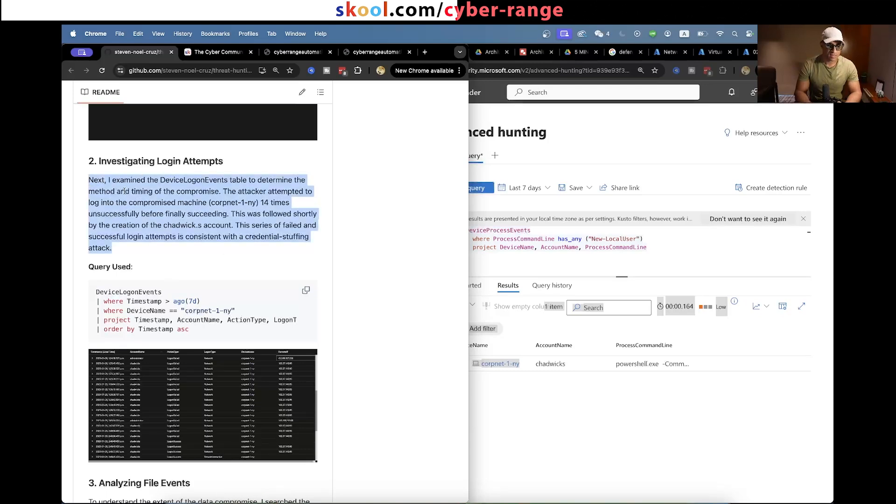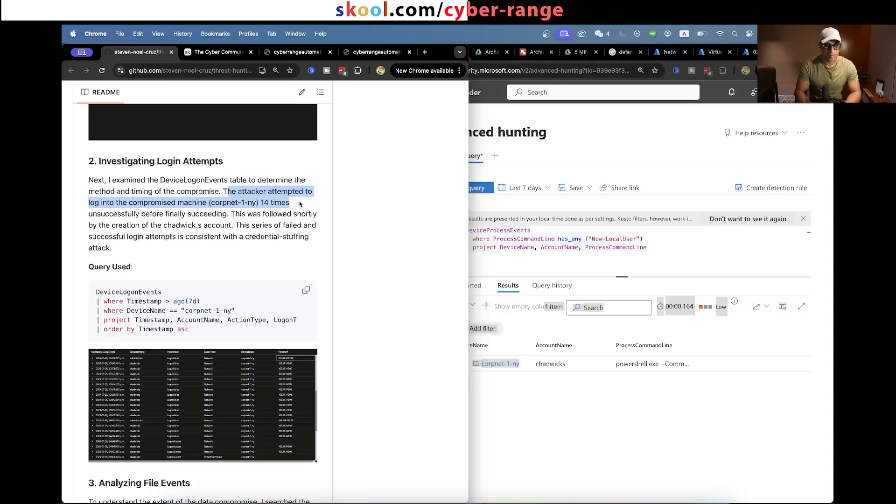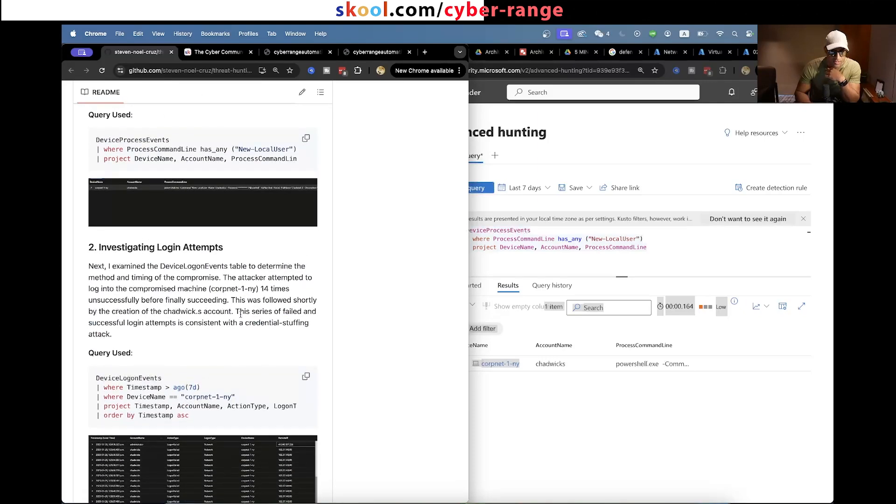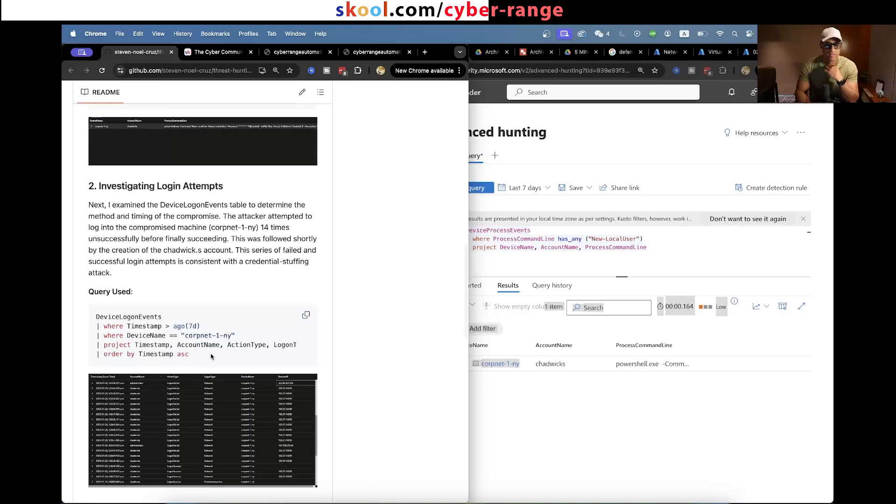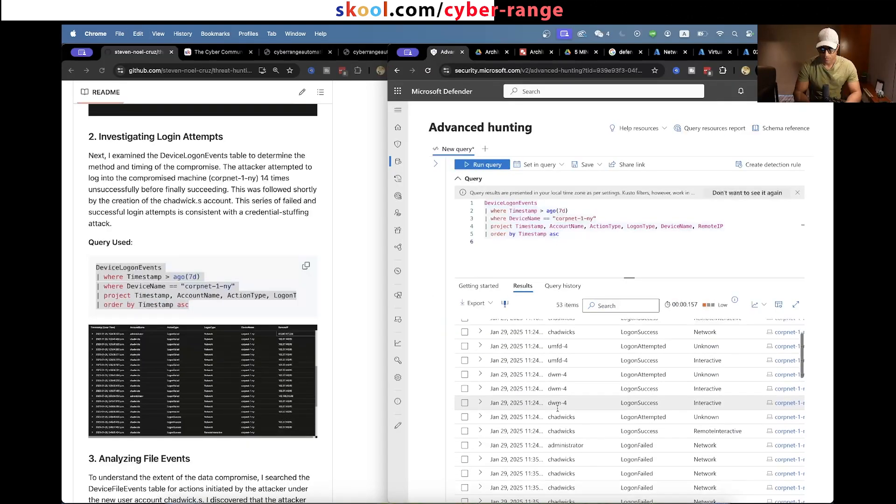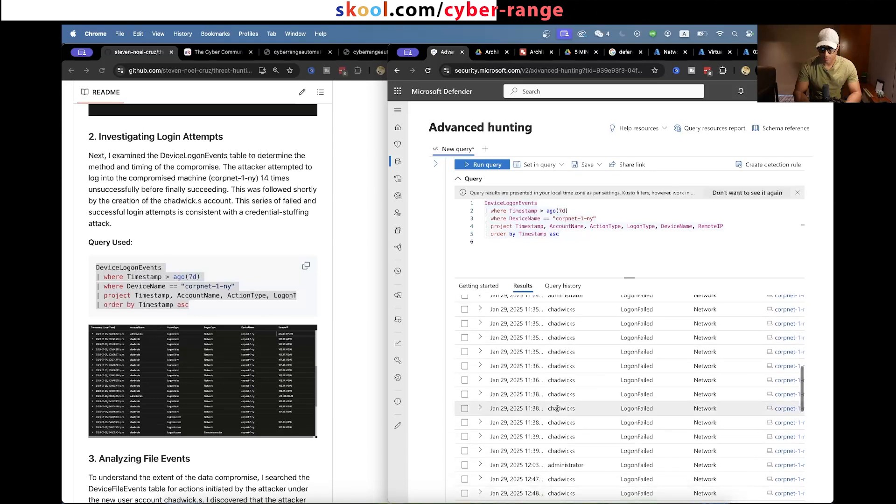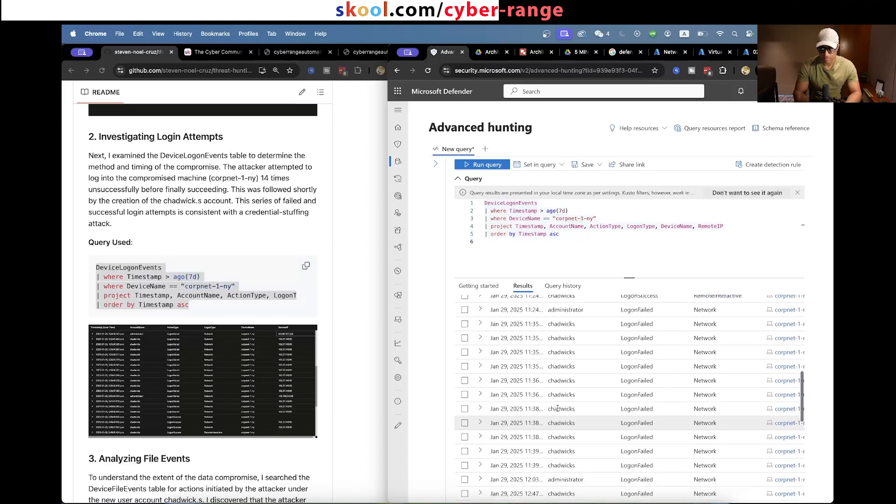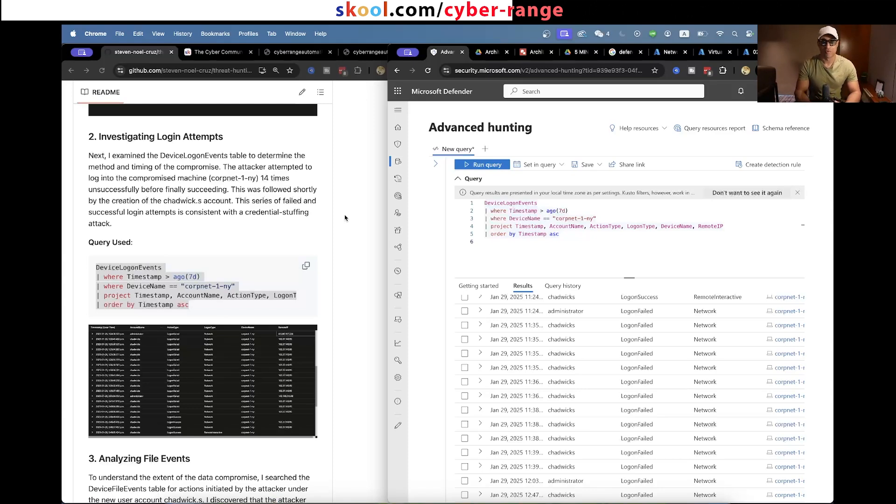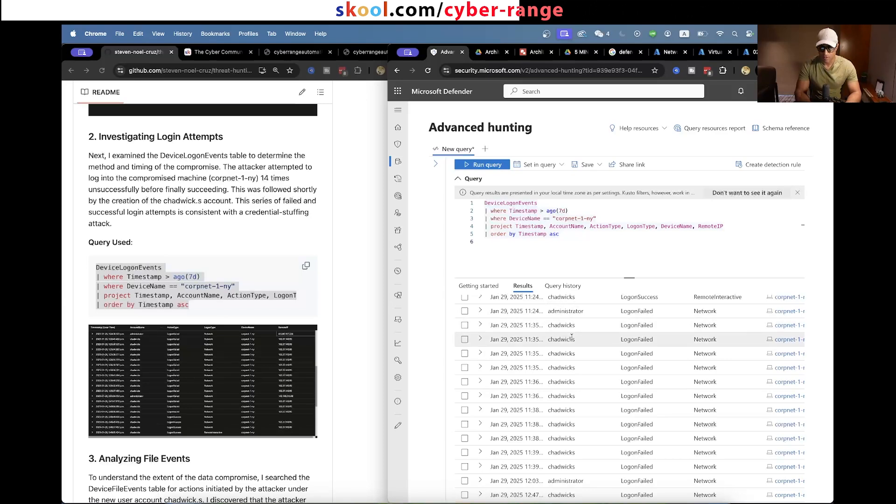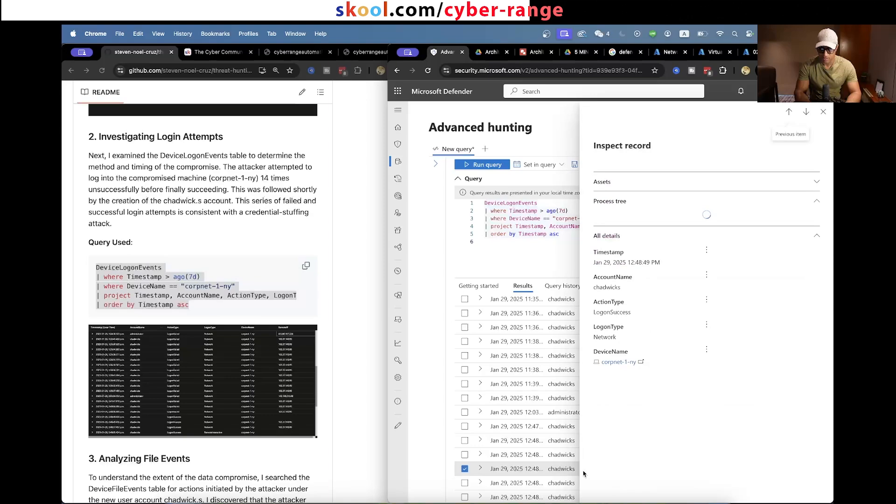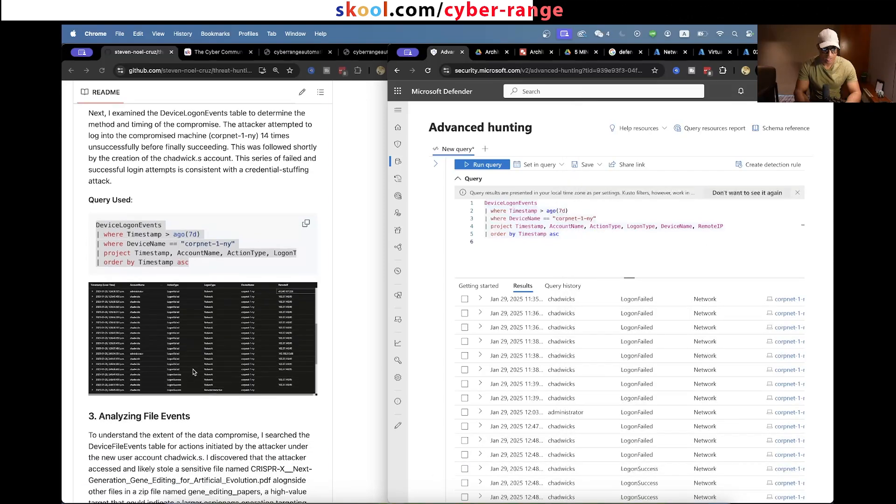The next thing I tasked people with was trying to figure out the attacker's public IP address. He says he examined the device logon events table to determine the method and timing of the compromise. The attacker attempted to log into the compromised machine 14 times unsuccessfully before finally succeeding. This was followed shortly by the creation of the Chadwick.s account. The series of failed logon attempts is consistent with a credential stuffing attack. So this Chadwick.s person tried to log in 14 failures and then they finally logged in successfully on the 15th time, which is what he's talking about here.